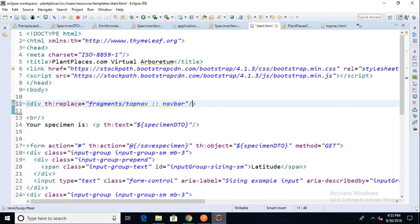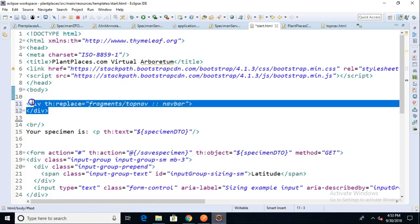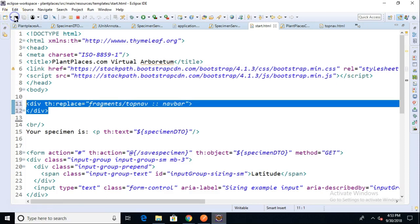What will essentially happen is this entire unit will be replaced with what's in our navigation bar from the topnav.html file. Just to make sure we're not seeing a cached version, I'll change something.